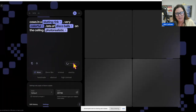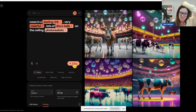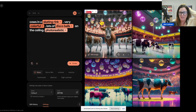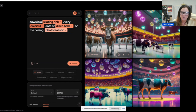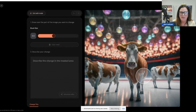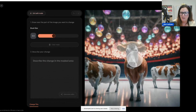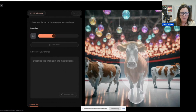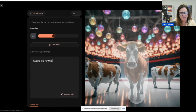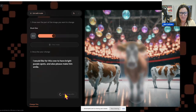What's different — MidJourney was the other one. What's different between this and MidJourney is I believe you can edit little bits and parts of it, right? You can edit the image. So this is very cool. So let's edit this one. I'm going to click edit image and then I can describe. So I'm going to pick this whole cow and then it says describe your change: I would like for this cow to have bright purple spots and also please make him smile. We're going to generate those edits and see what happens.